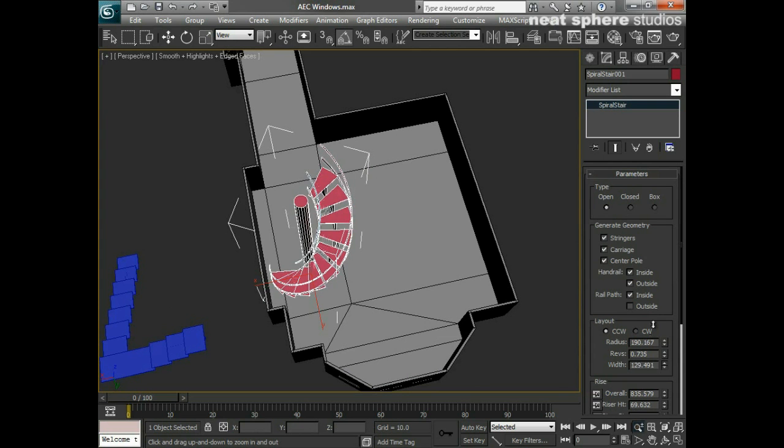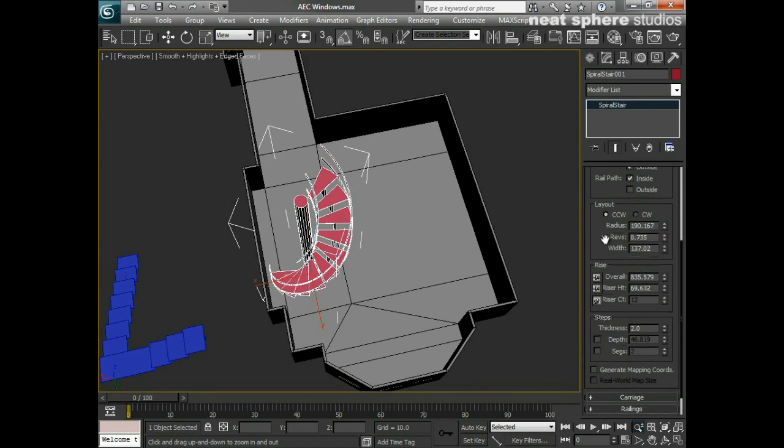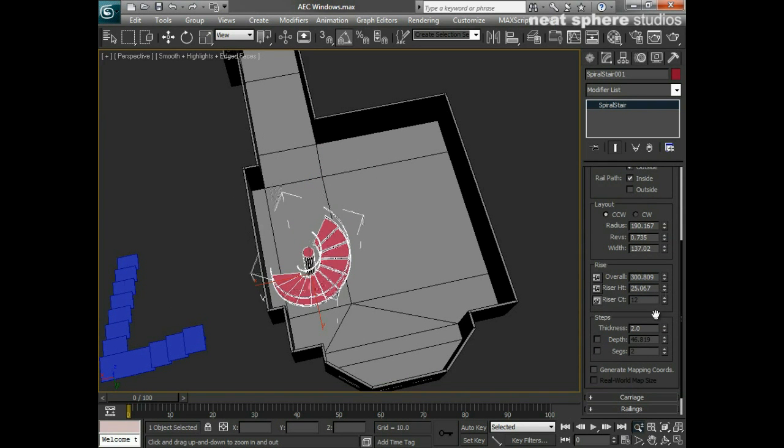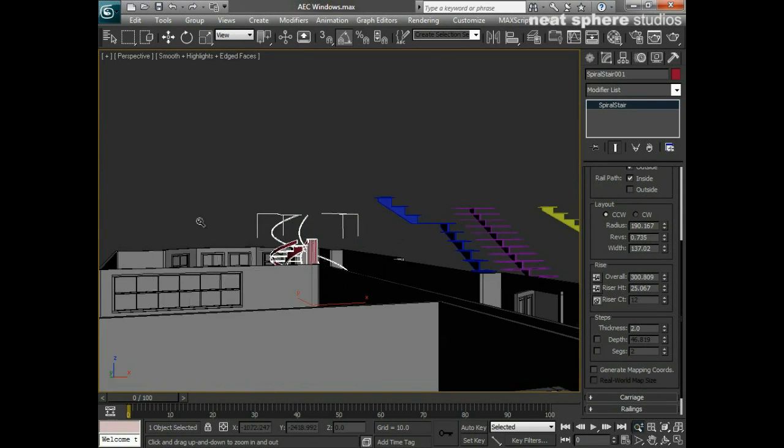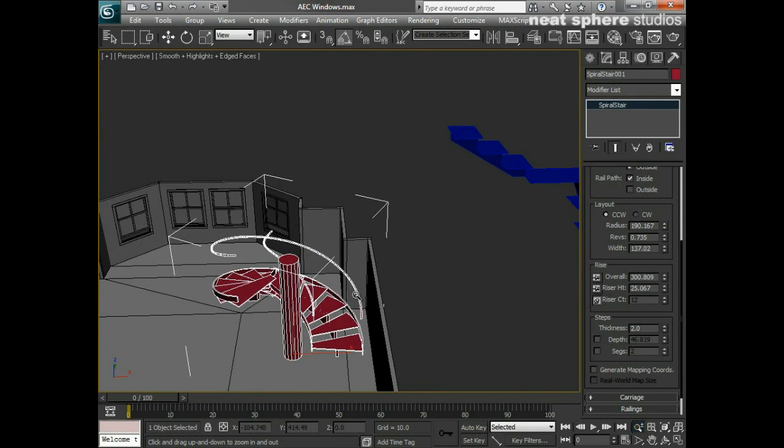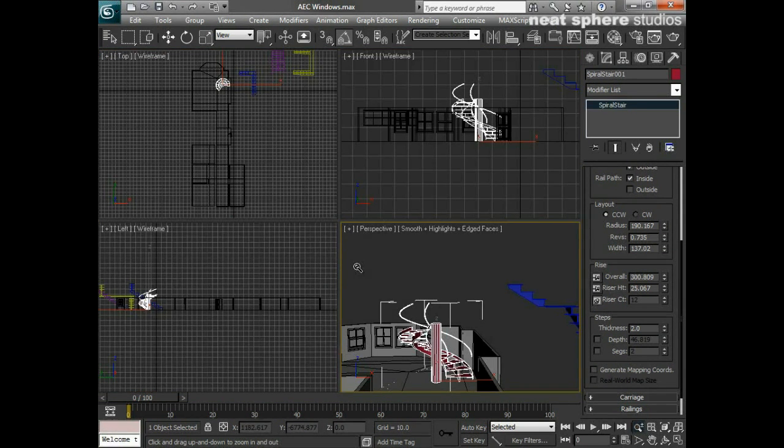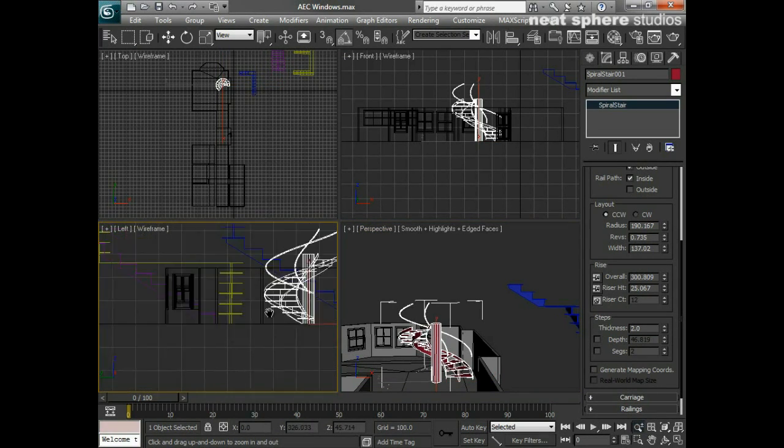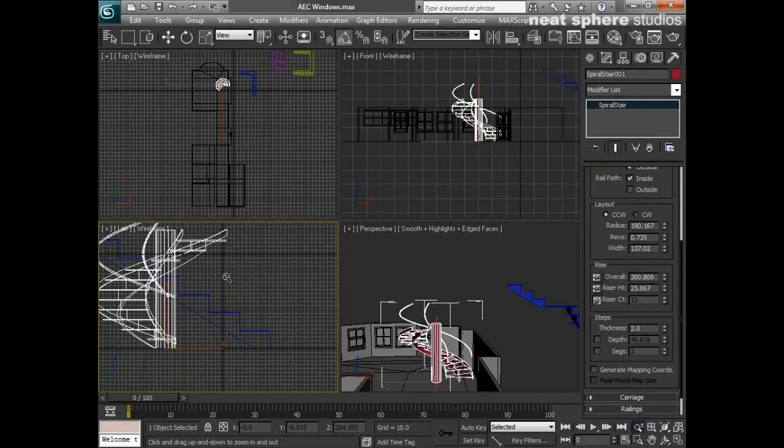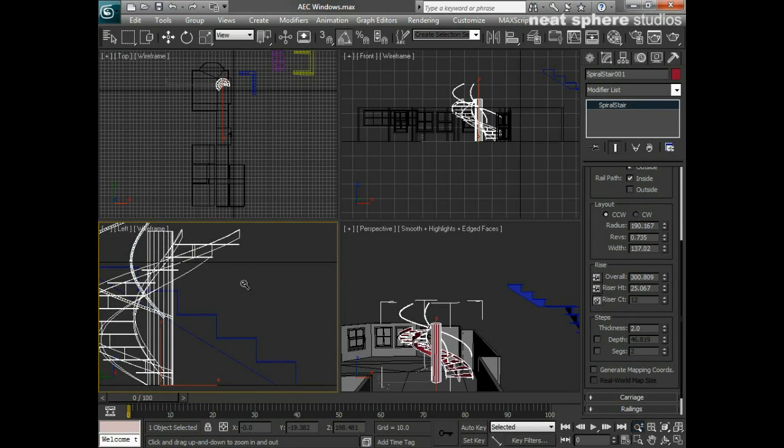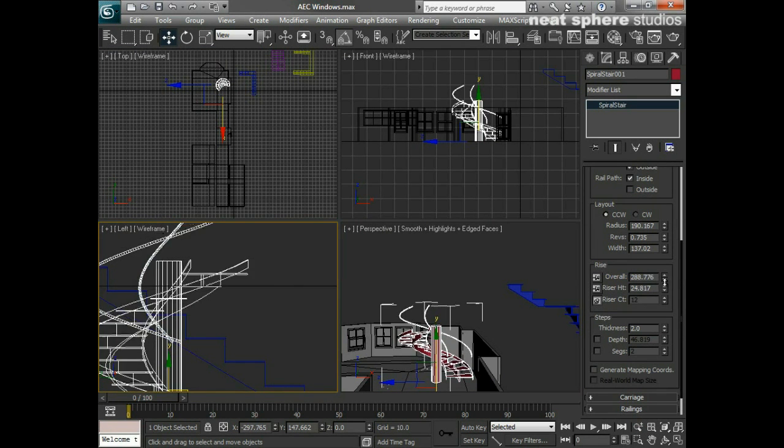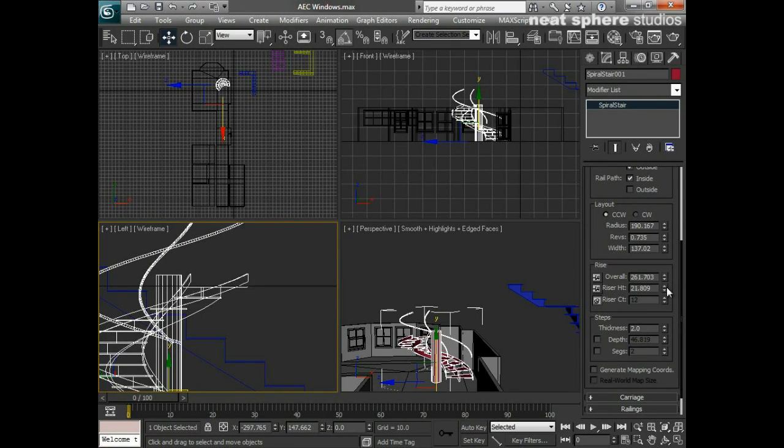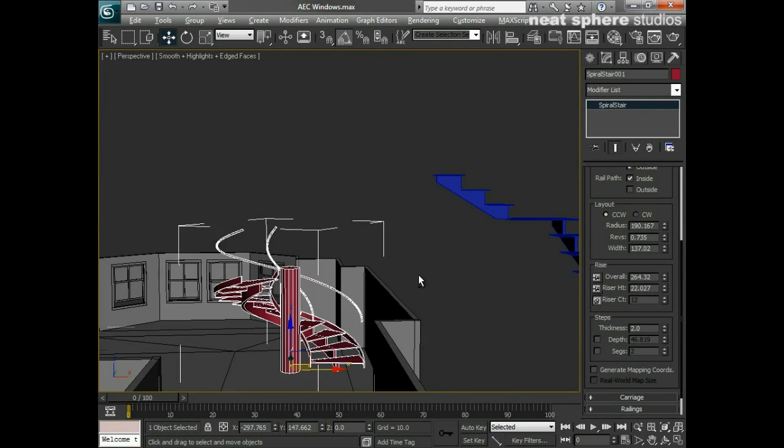We've got an overall rise here which I can obviously move down. What I probably want to do with this is come to my side view and just zoom in. I want this top step here to be level with that line so we can just step off. As I come down here we'll probably make that about there. Come back to our main view here.